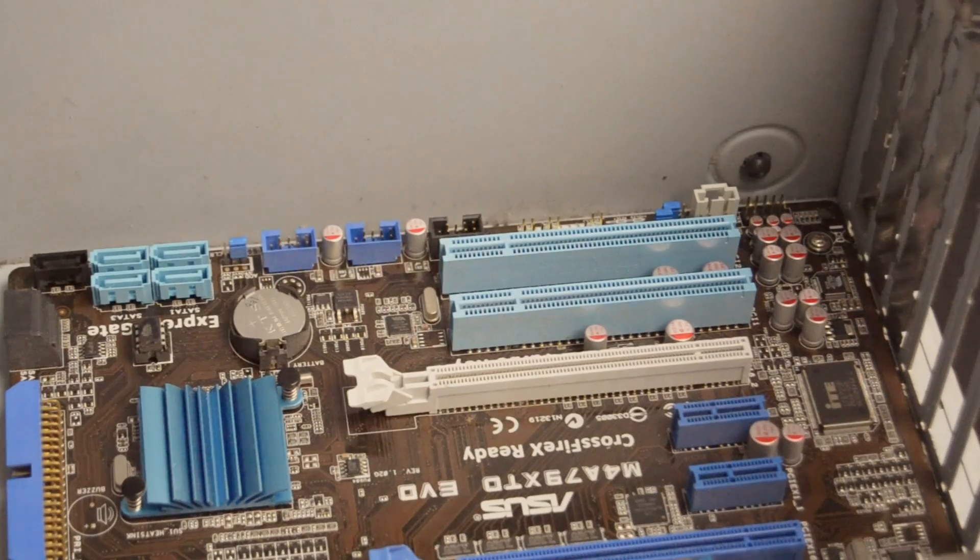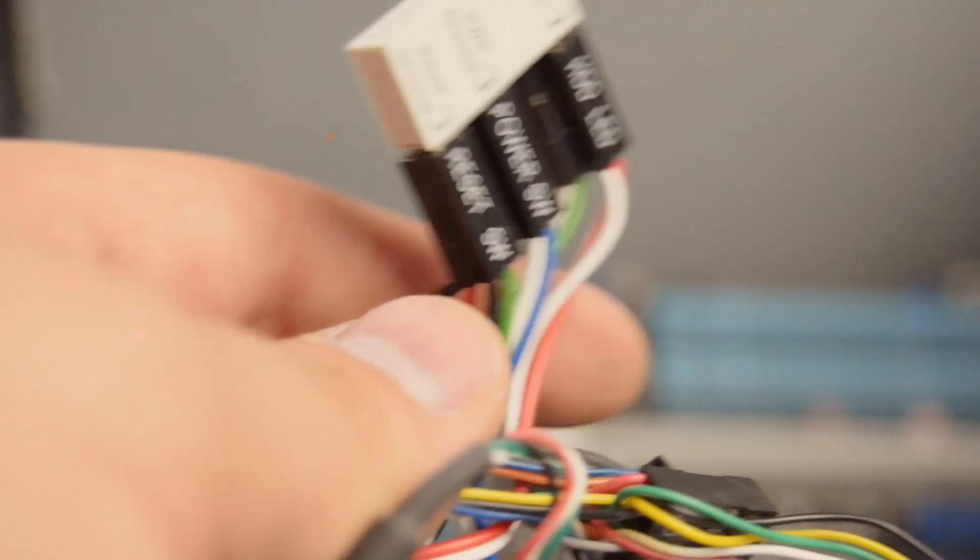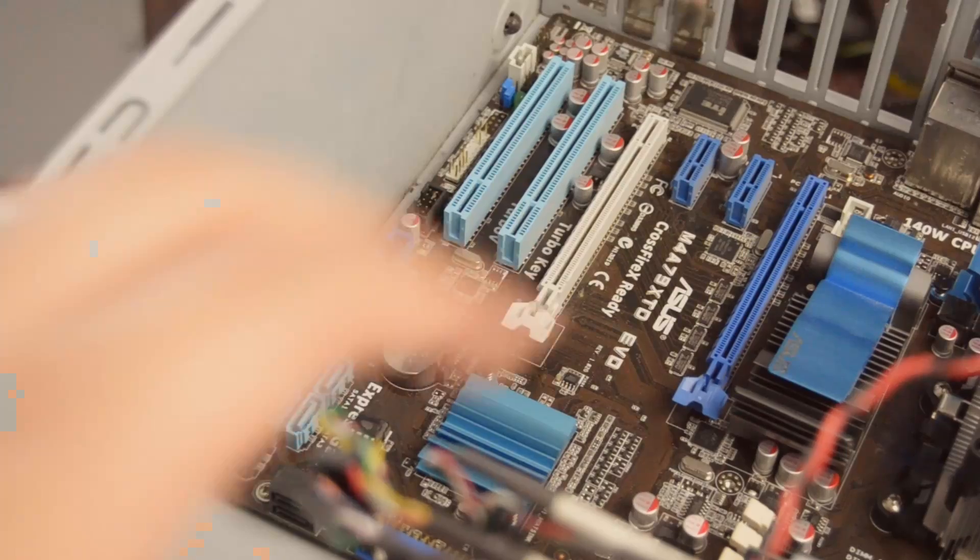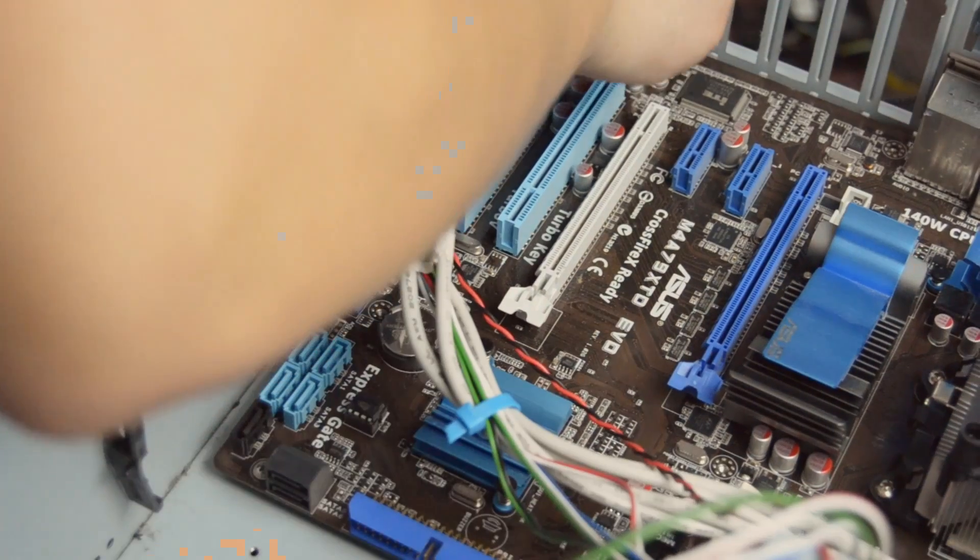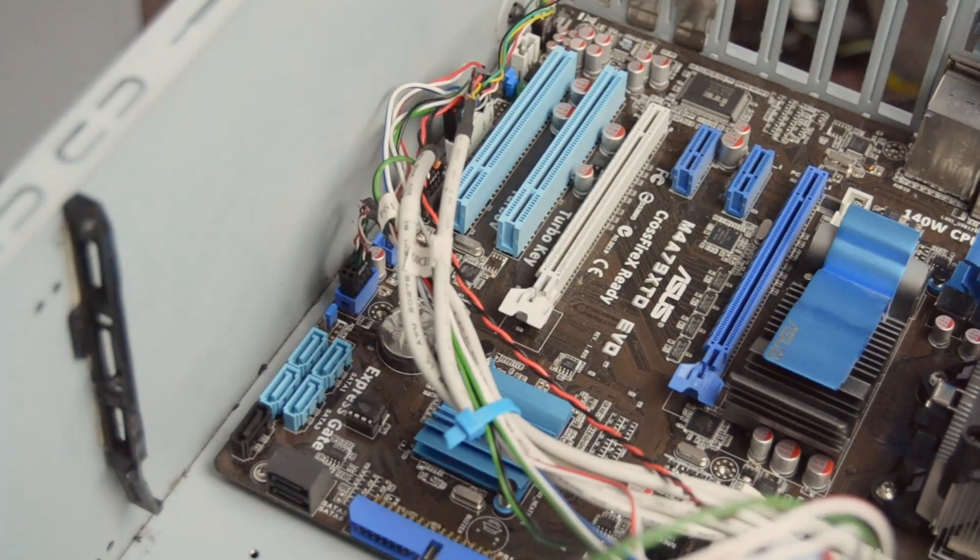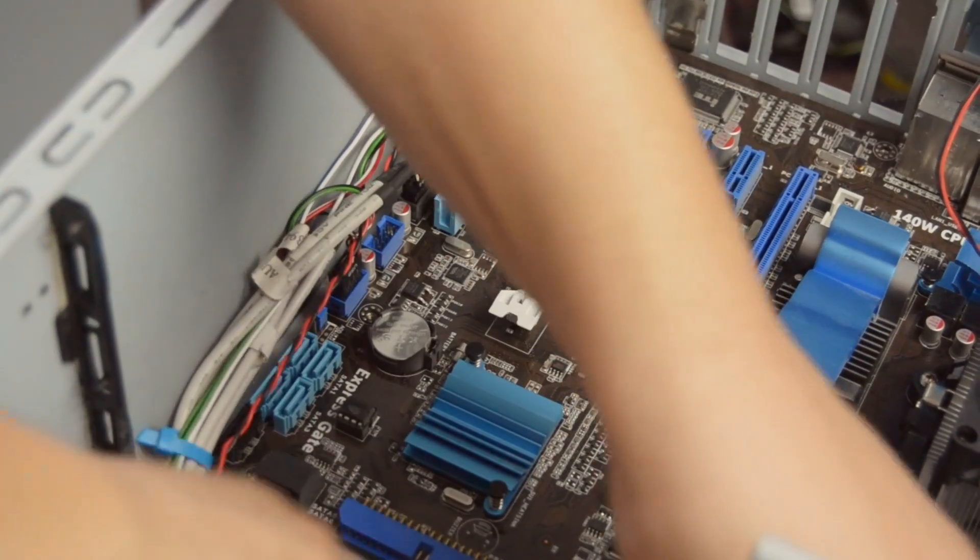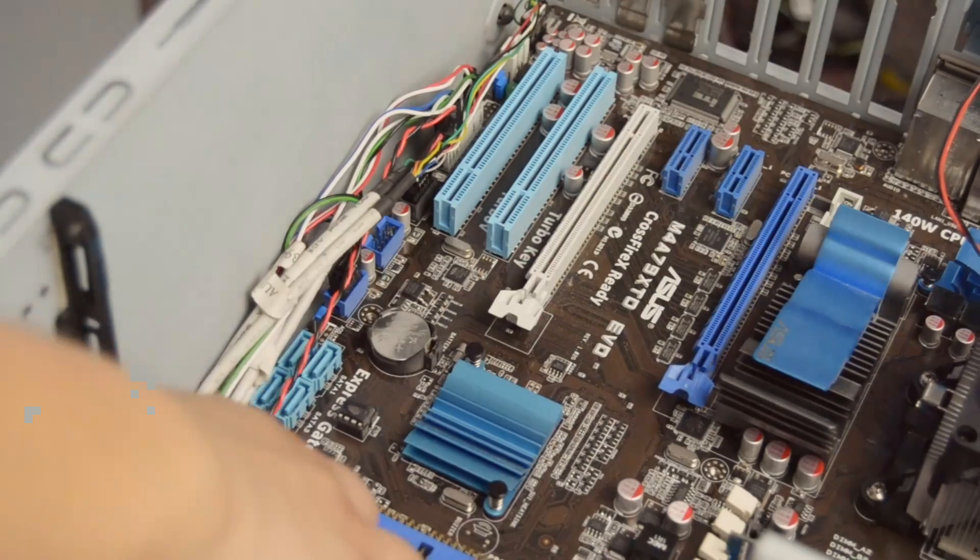Now this is one of the messier parts, the front panel connectors. These are almost always to be connected at the very bottom of your motherboard. Now my case came with a handy adapter, but even if yours doesn't, this step is pretty easy. But again to be safe, just check your case manual to be sure that you're plugging in the wires correctly.